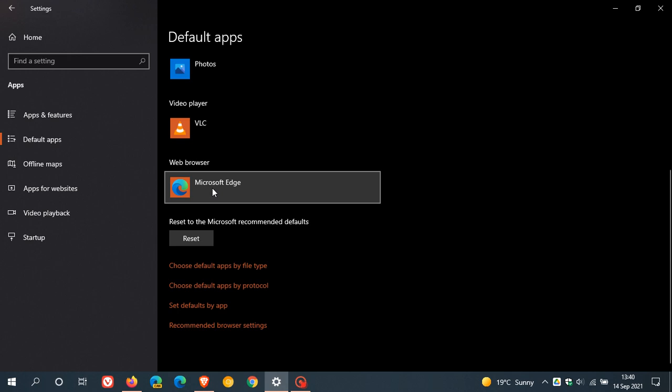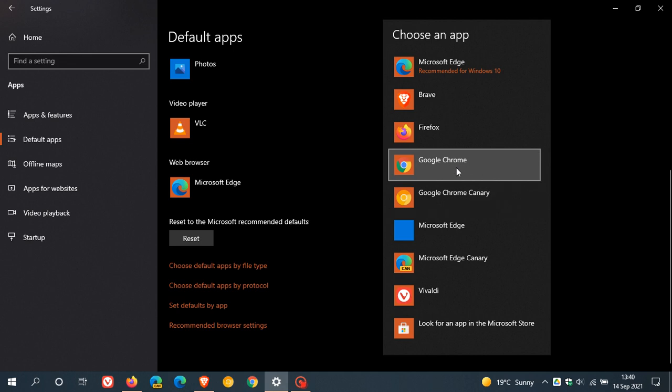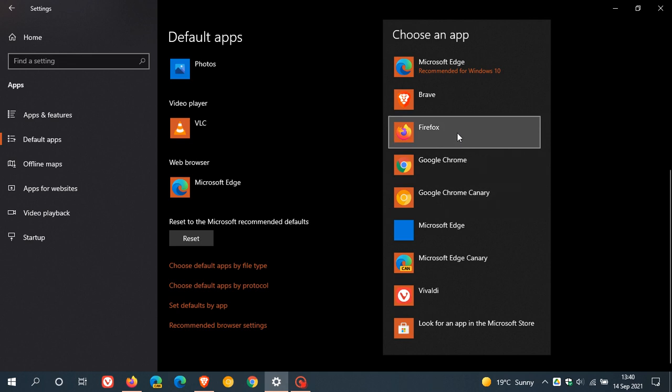When you clicked on that and then clicked on Firefox to set it as your default browser, Microsoft would give you notifications and reasons why you would need to keep Microsoft Edge as your default web browser.